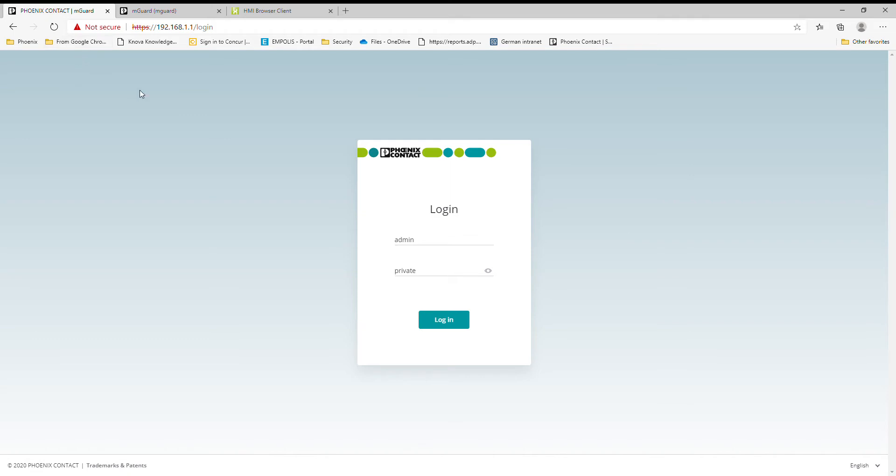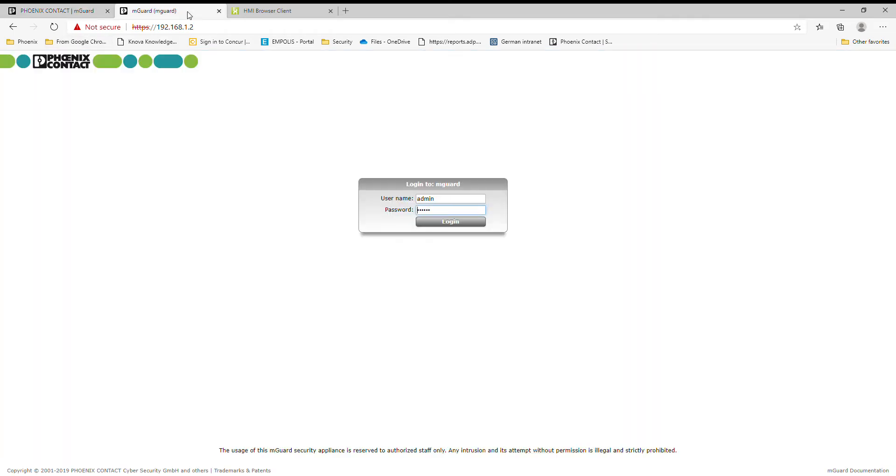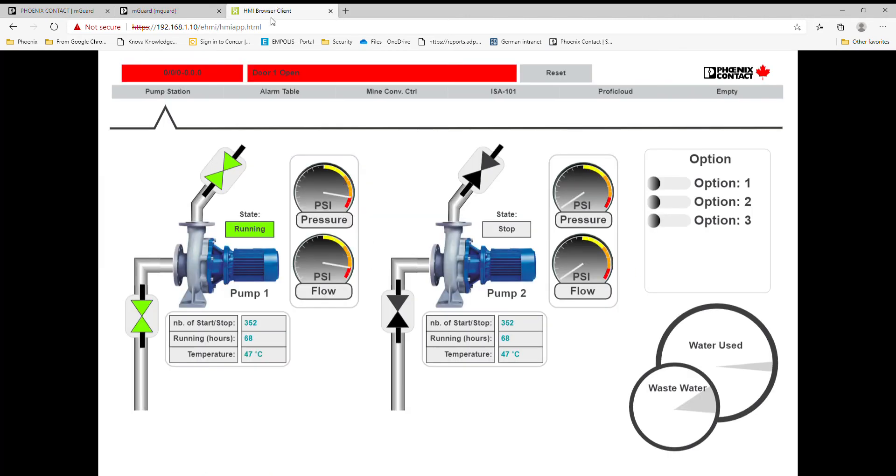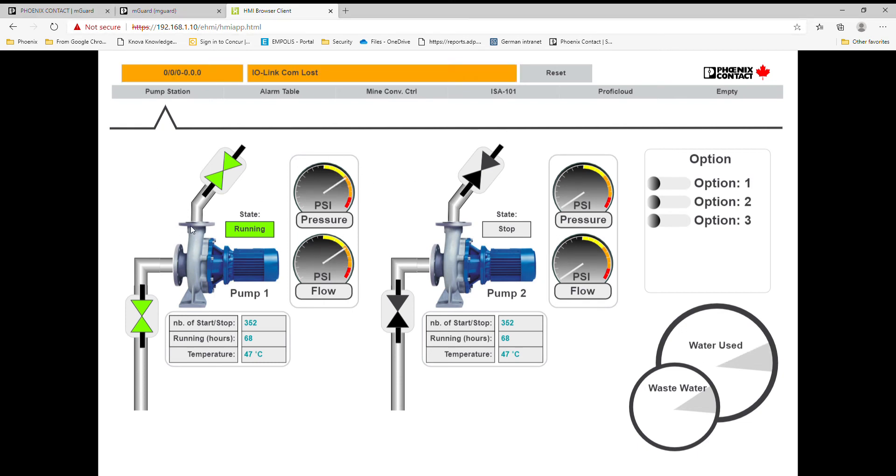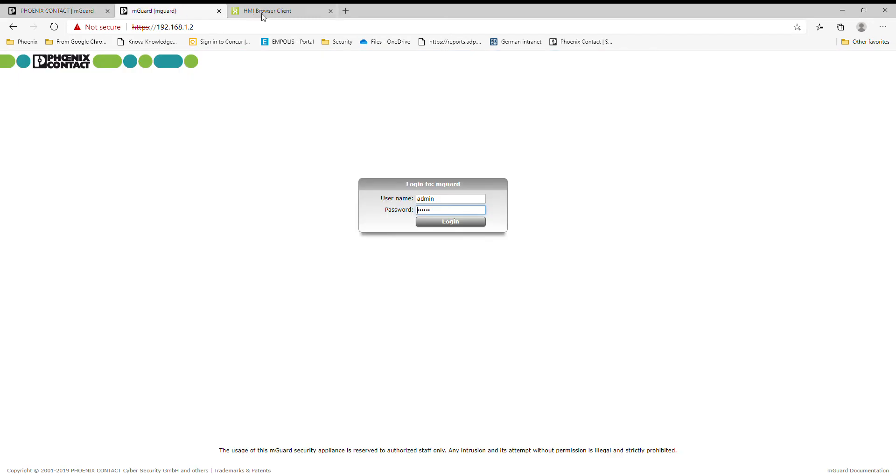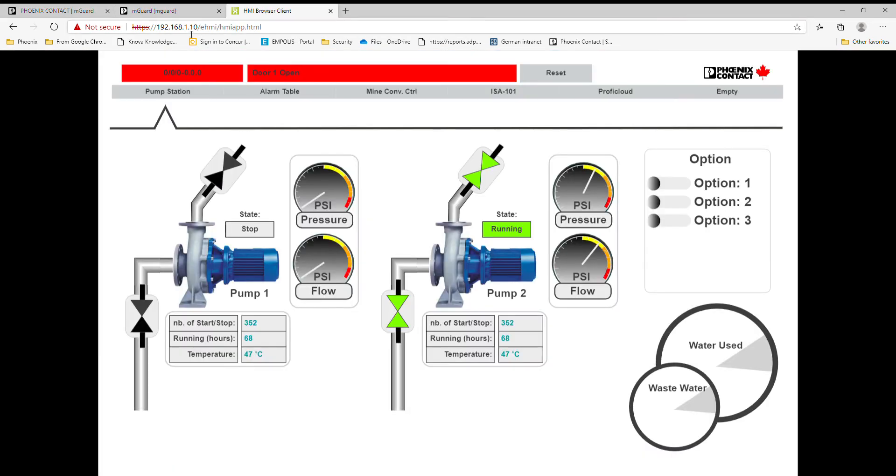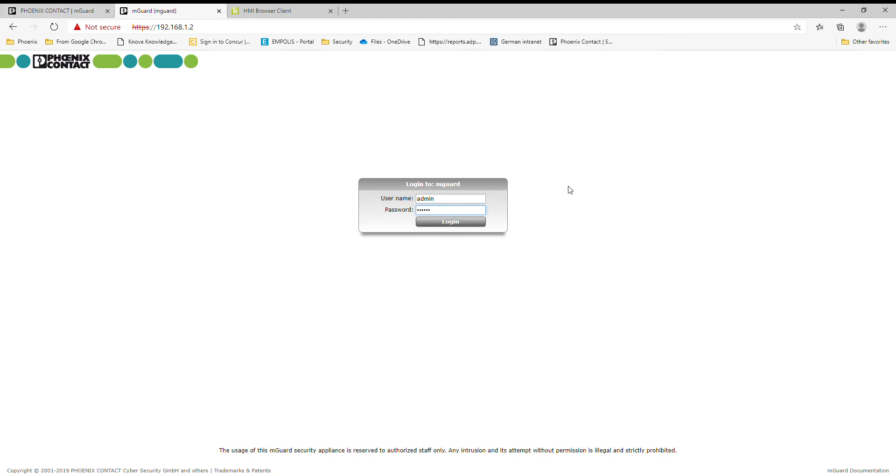I'll run through how that works today. In comparison, here is the old interface for the existing M-guard line, and I also have a PLC Next here with just a little web page. Right now on my network I have my PC and two M-guards. You can see everything here is in the same 192 subnet, so it's all just a flat subnet, nothing really fancy going on.